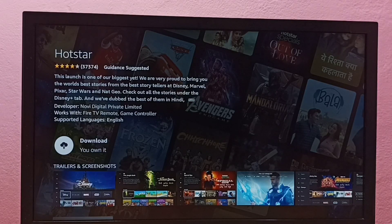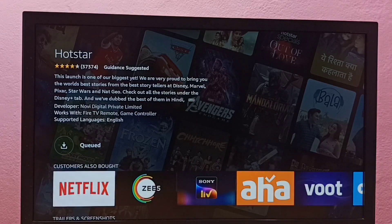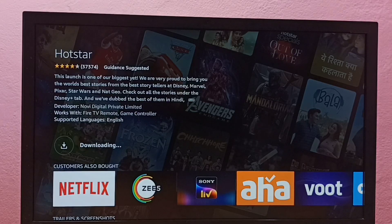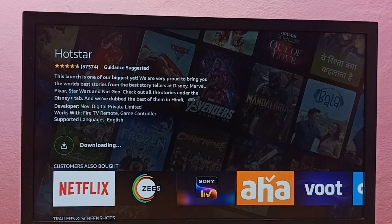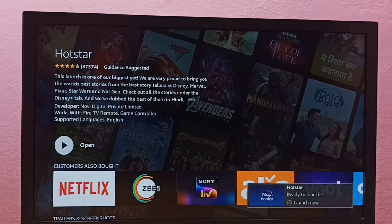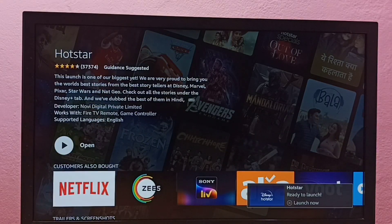Then select Download or Get. Now it's downloading Hotstar, so please wait. Okay, installation is completed. From here I can directly open the Hotstar app.